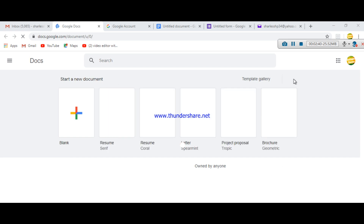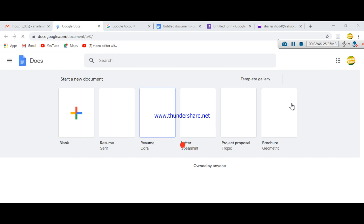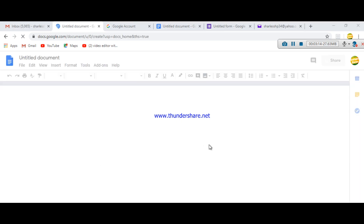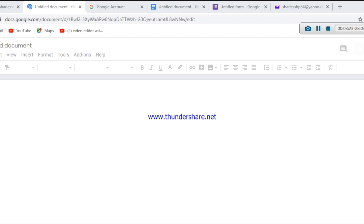When you click Google Docs, you will see the environment — a template gallery. If you're going to make a resume you can click there; there are ready-made templates for whatever forms you want to make. In my case I want to use a blank page, so I just click on the blank.